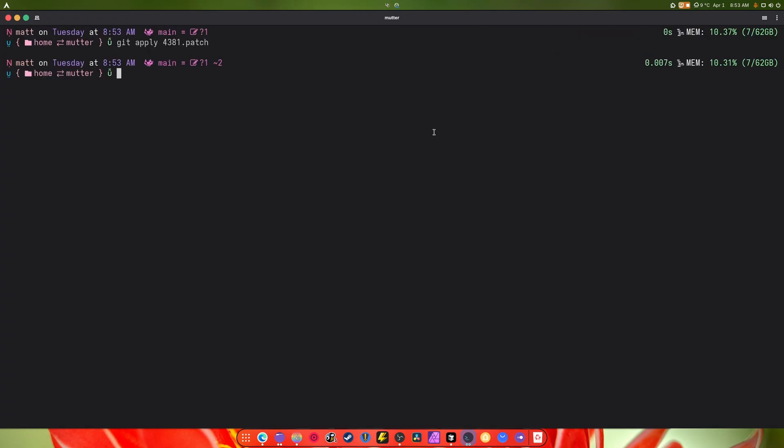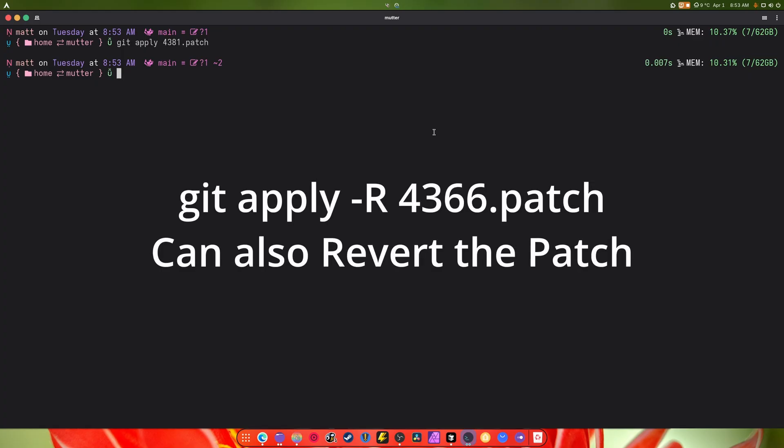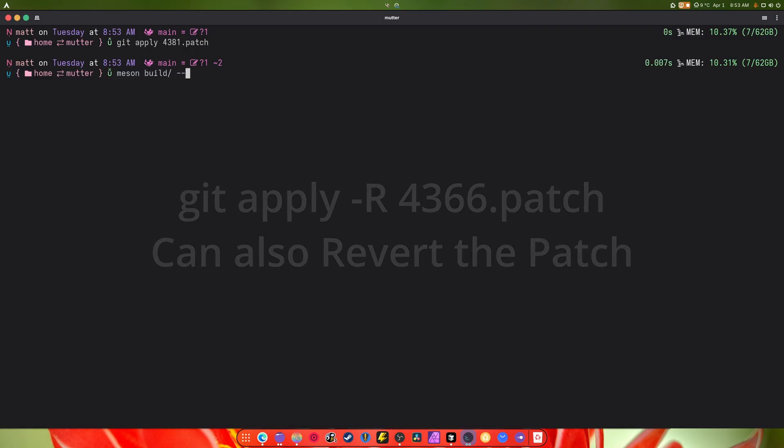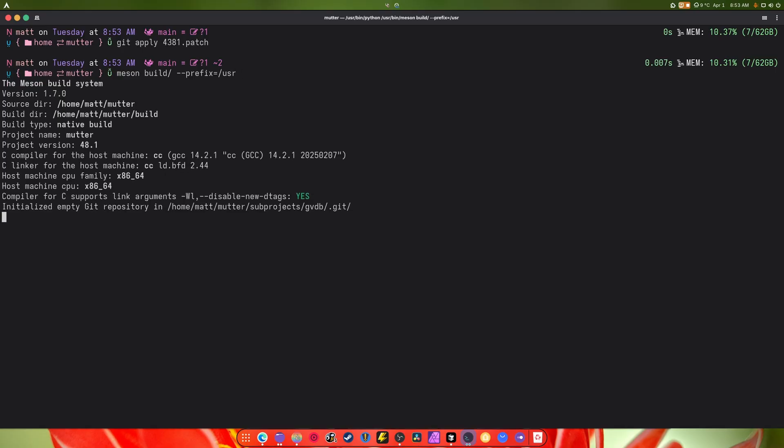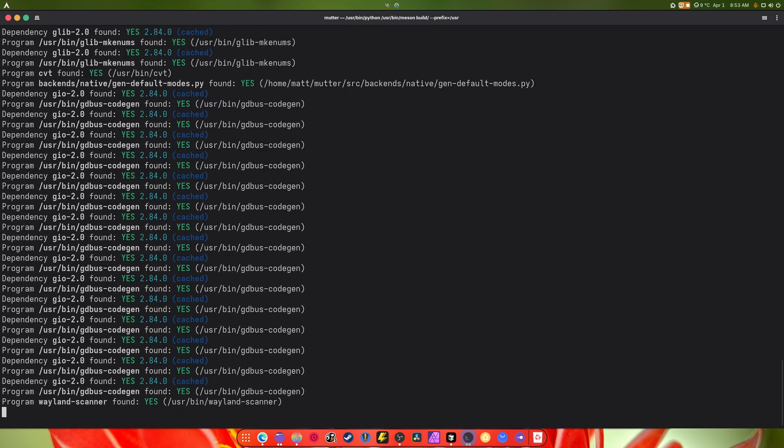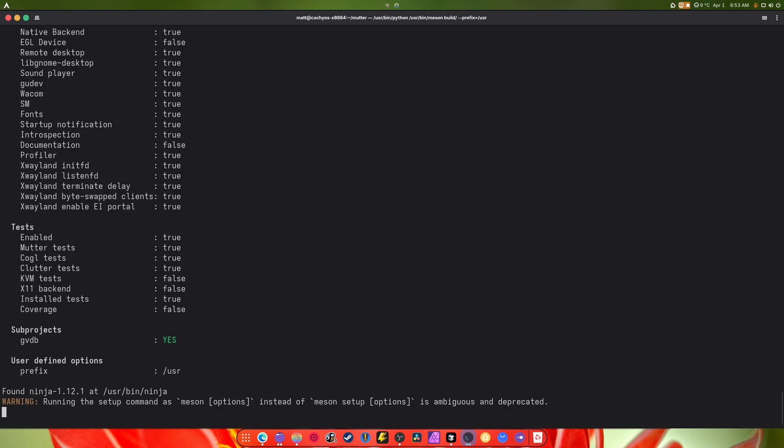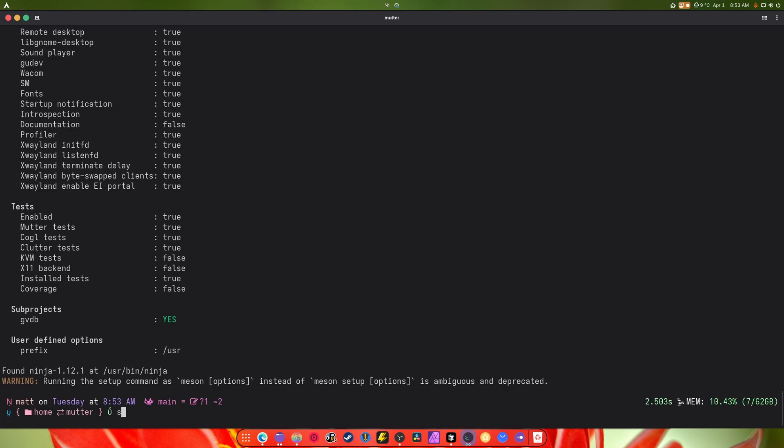As you can see we're working off main which is what we want, and we just applied two patches. Now we're going to do meson build slash prefix equals slash user. All right, enter, gonna do all this gibberish.